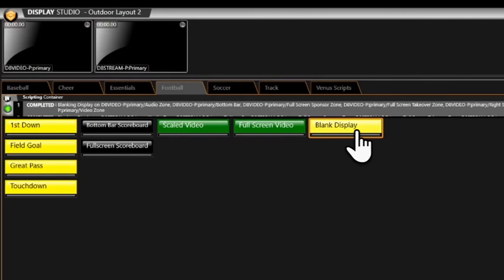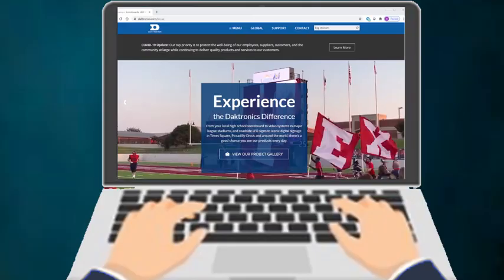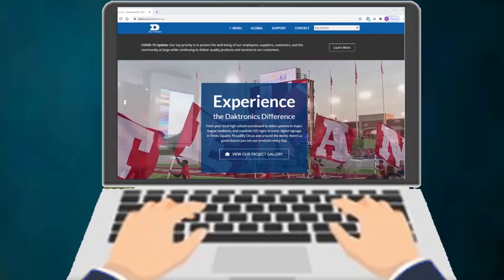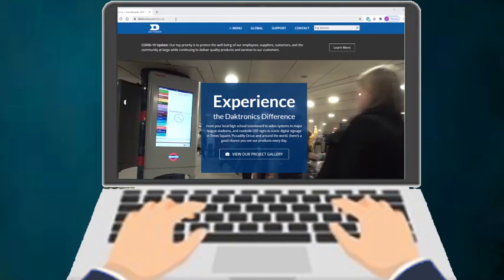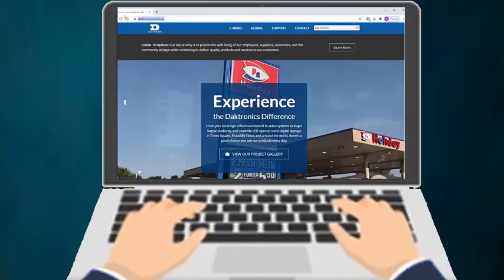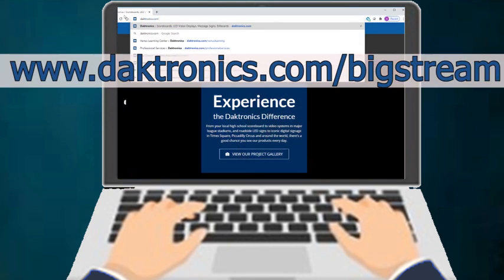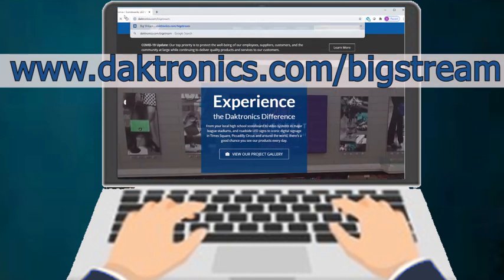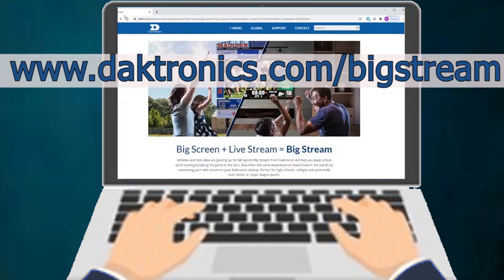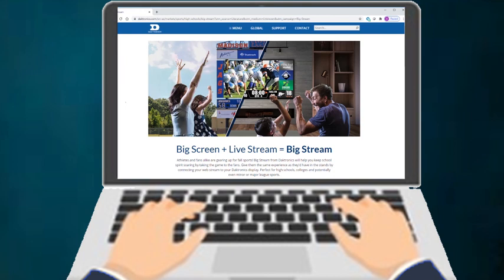So easy to do! For more information on acquiring Big Stream for your school or college, please visit www.daktronics.com slash bigstream.